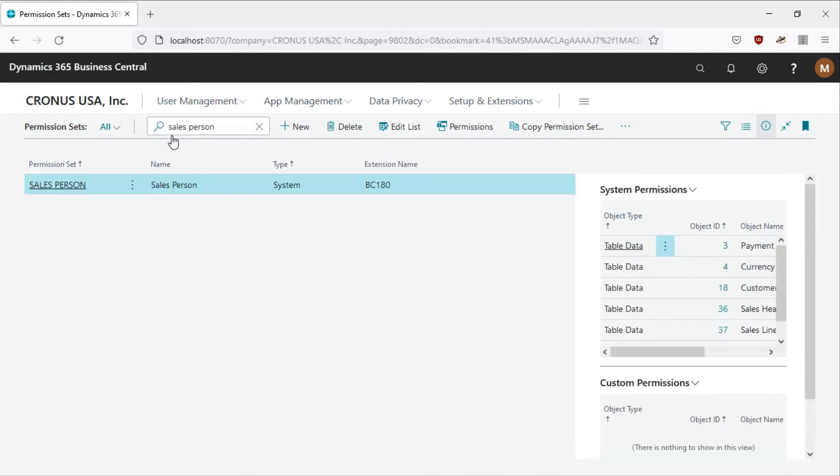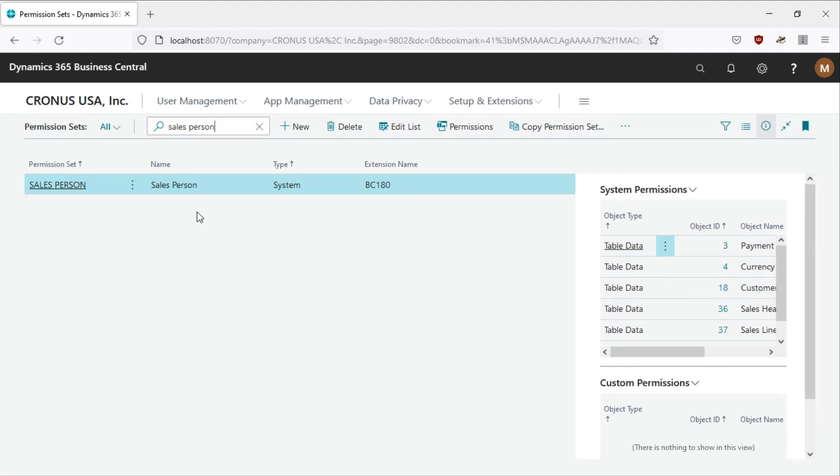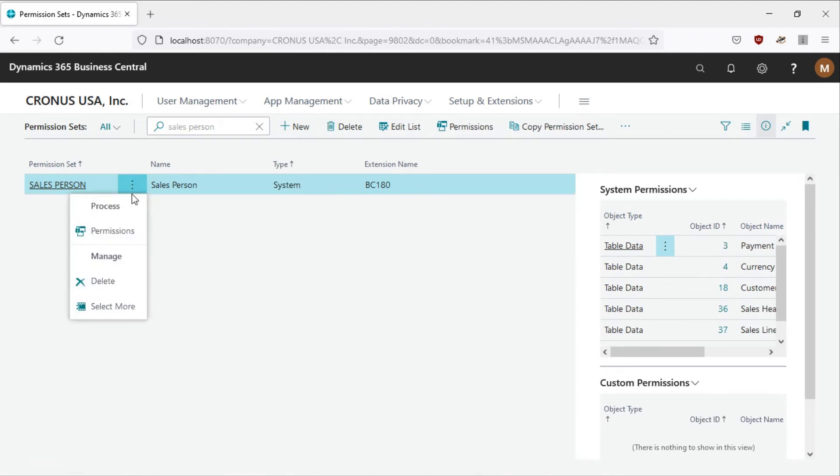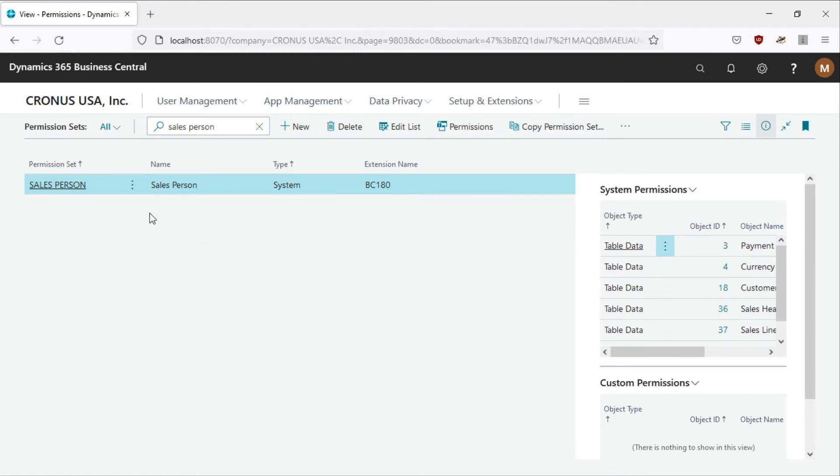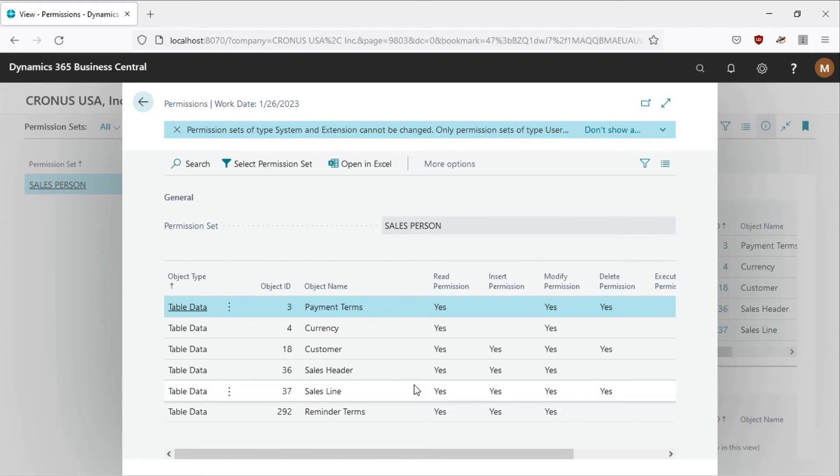Here it is, we have the permission and the type is system, meaning it came from the code. It's like a system permission. When we click on this to see the permission, you see the reminder terms, you have it there with read permission, insert, modify, delete.